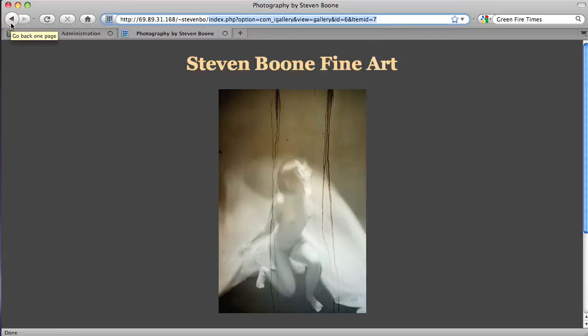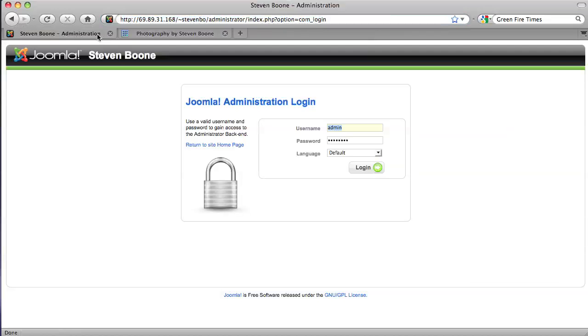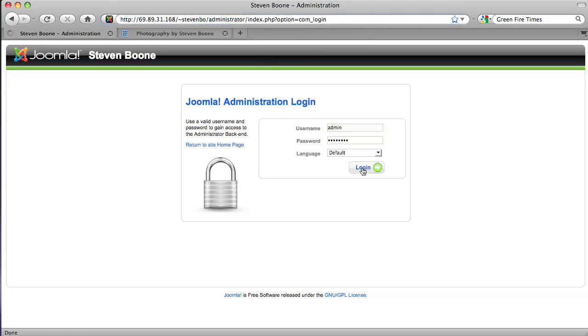But so you have the front end which will be stephenboone.com and the back end which will also be, in your case, it will be the same URL and then forward slash administrator and then you just log in with your login.